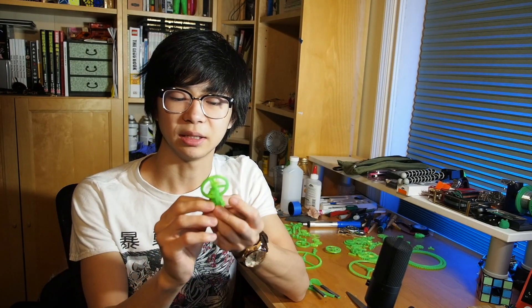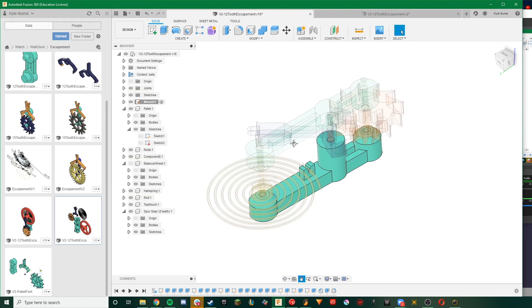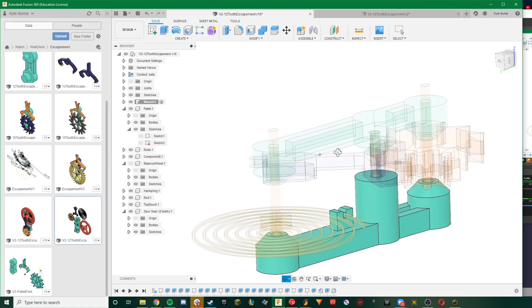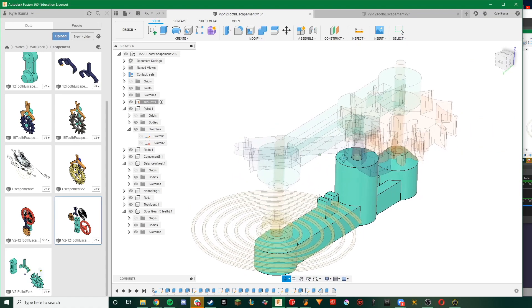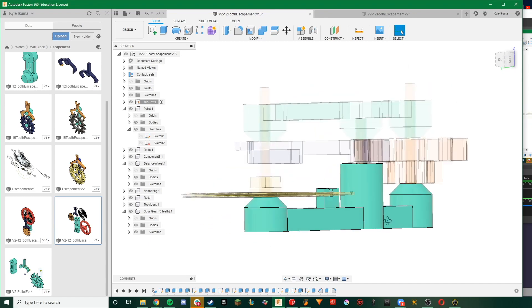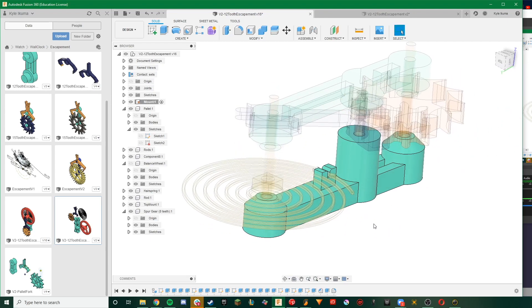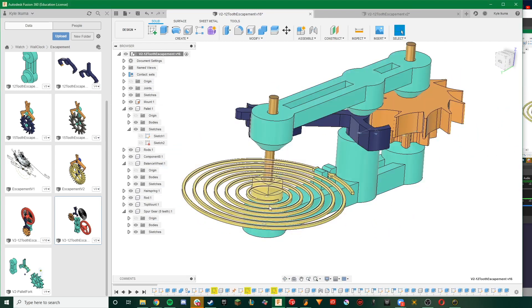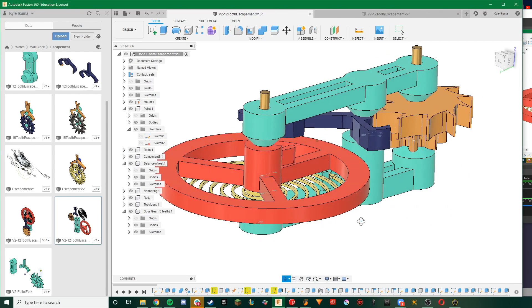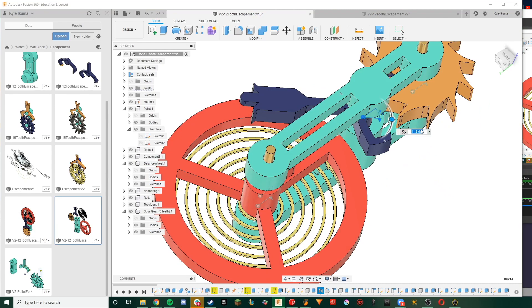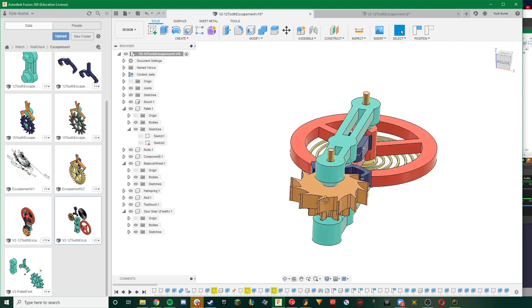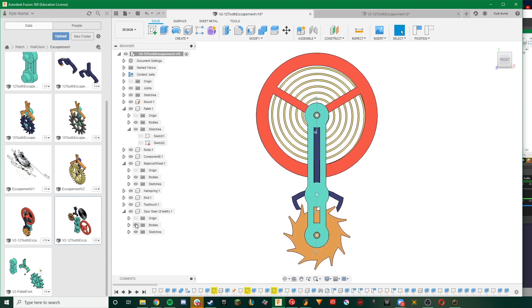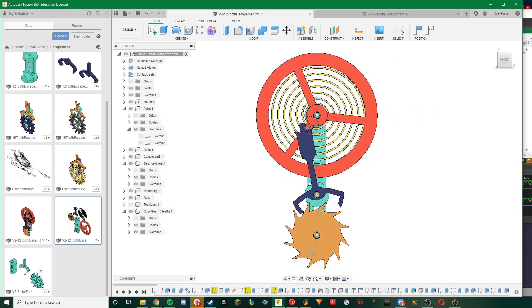So as you can see here, the most recent design of my escapement, everything came off really nicely. After that major design change of going from three different mounting plates to just two, things were starting to look a lot better. Now with this new revision, I changed a bunch of dimensions including the placement of banking pins, the radius of the impulse jewel, the dimensions of the safety roller and the safety pin, and the overall length of the pallet lever.